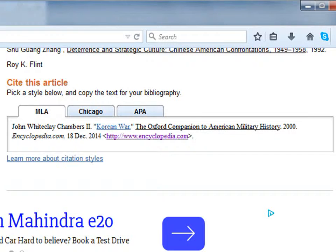The Cite this article option is also available at the end of the article when you scroll down.